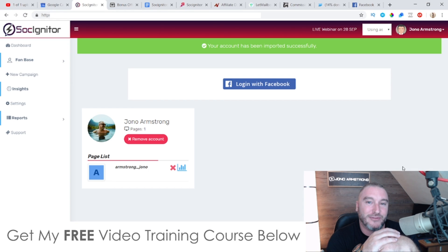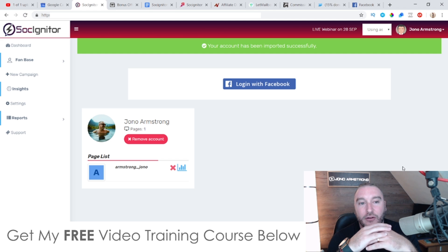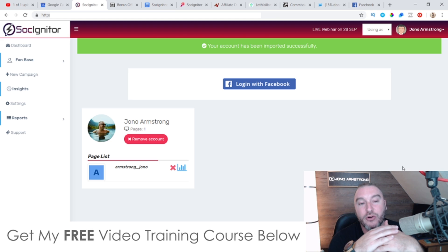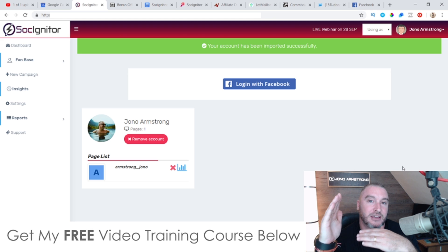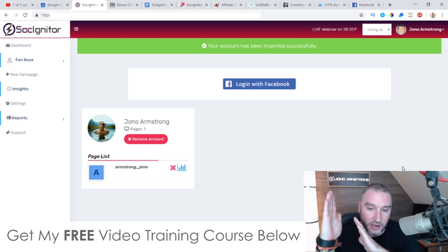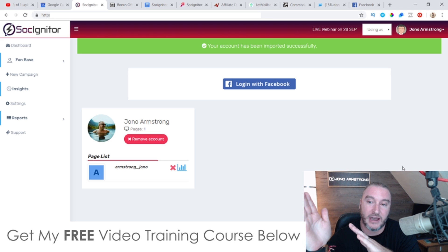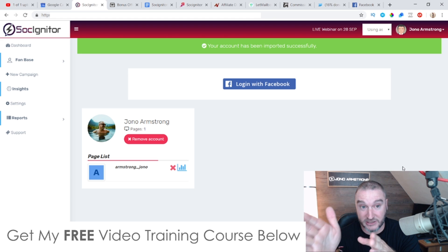Hey, what's going on everyone, this is Jono here from nowamstrong.com. Welcome to my Sosigniter review. I'm here inside the cloud-based members area of Sosigniter software. During this review I'm going to give you a full demo and show you exactly what is inside here. In a nutshell, Sosigniter is going to couple with your Facebook account. If you have multiple Facebook accounts, you can manage all of those directly from inside the dashboard.